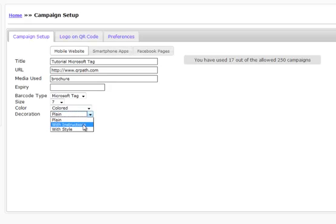And with the little phone icon, it's going to say to download the app, go to gettag.mobi, which is Microsoft's website, to where they will help you download Microsoft Tag for your smartphone.